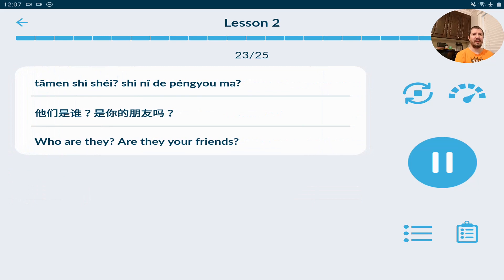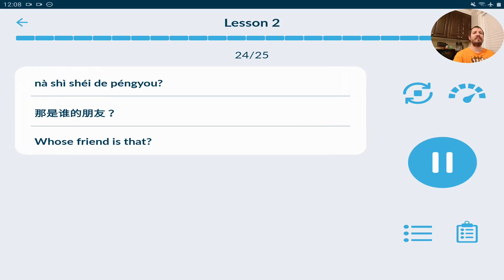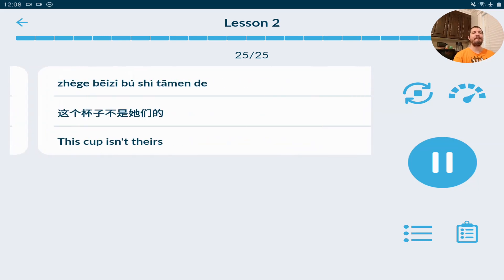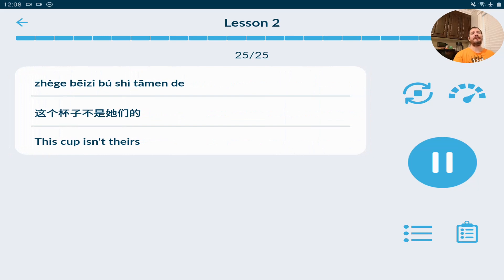他們是誰？他們是你的朋友嗎？他們是誰？是你的朋友嗎？那是誰的朋友？那是誰的朋友？這個杯子不是他們的。Bye!